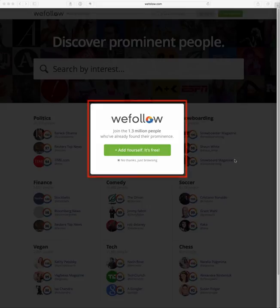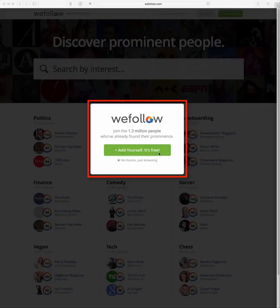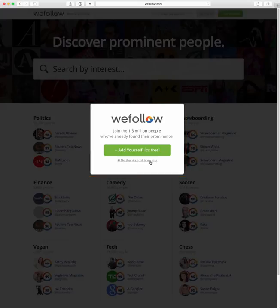When you first come to the website you'll be presented with a pop-up where you can add yourself to the wefollow directory if you want to, and I highly recommend doing so — that way you can get your Twitter name out there so others can find you. Or you can say no thanks if you're just browsing. I'm going to click that link since I've already signed up for the directory.